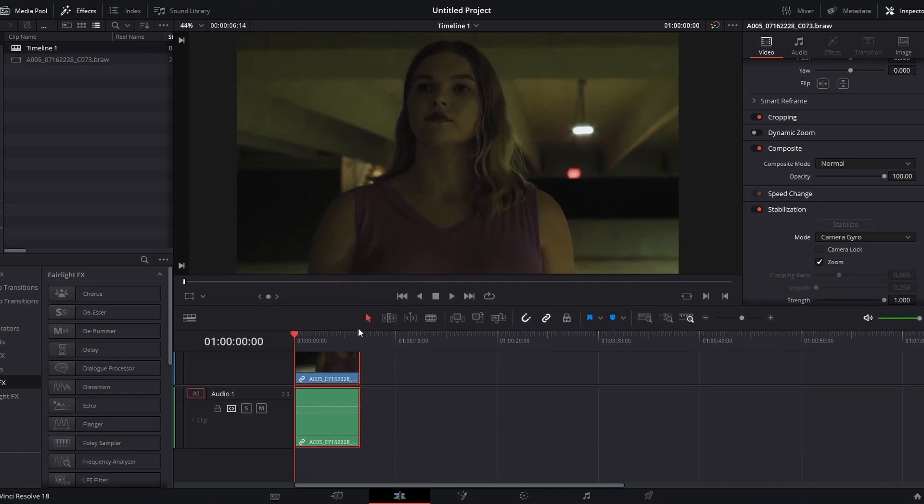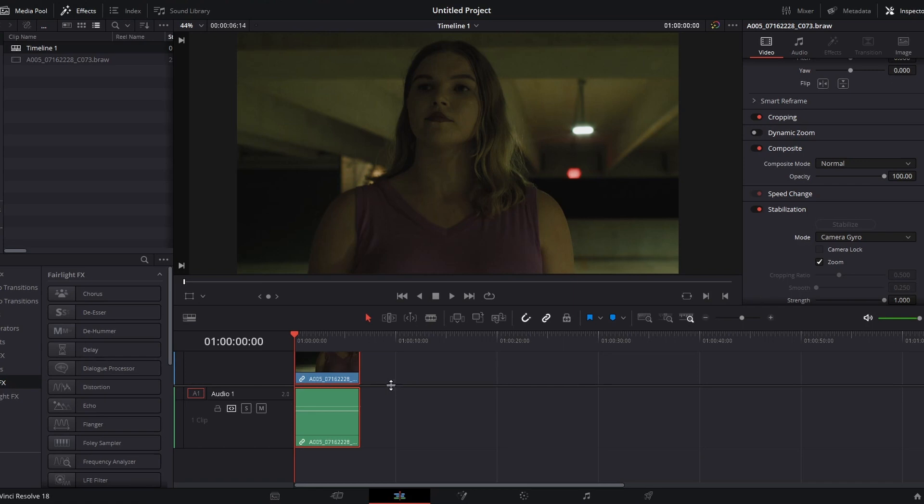And this camera gyro stabilization will only work if you're shooting in BRAW. So if you're shooting in any other format besides BRAW, you're not going to have this option.